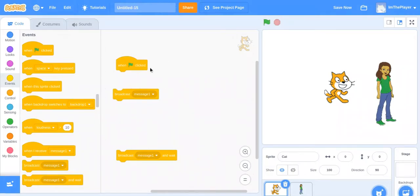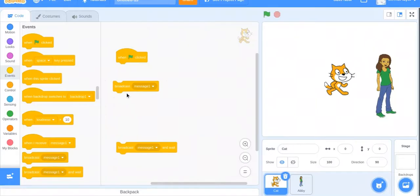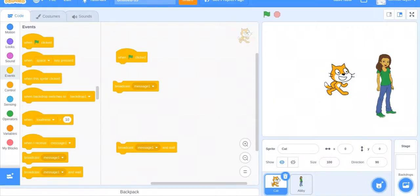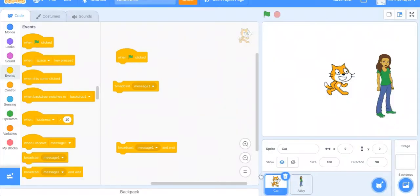All right, so today we're going to be talking about the broadcast block. Basically what it does is transmit. When you do one code on one sprite and you want something to happen to another sprite while that happens, you would use the broadcast block and it sends a transmission from one sprite to another.